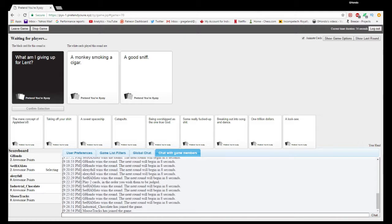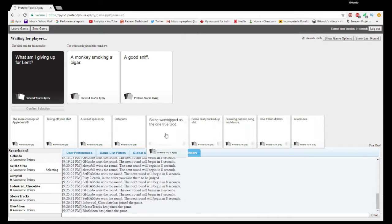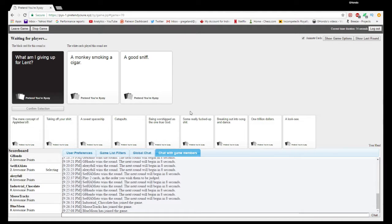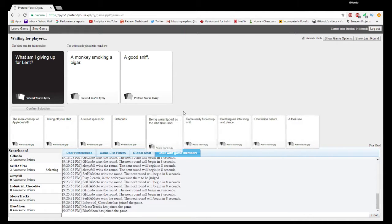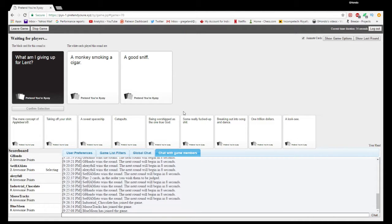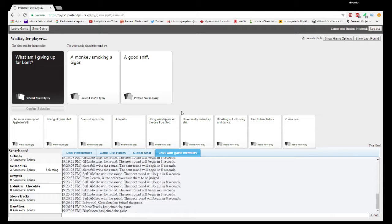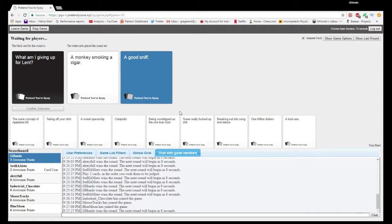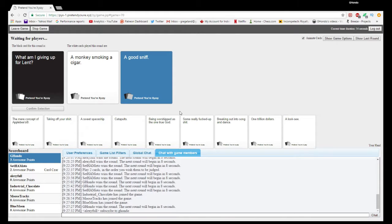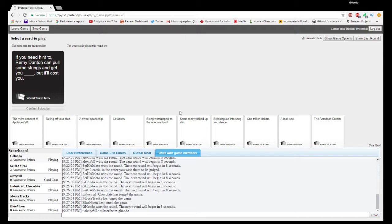Inherited two more randoms. More random people. Three more randoms! Blue Moon. What am I giving up for Lent? Mookie smoking a cigar or good sniff? Good sniff.